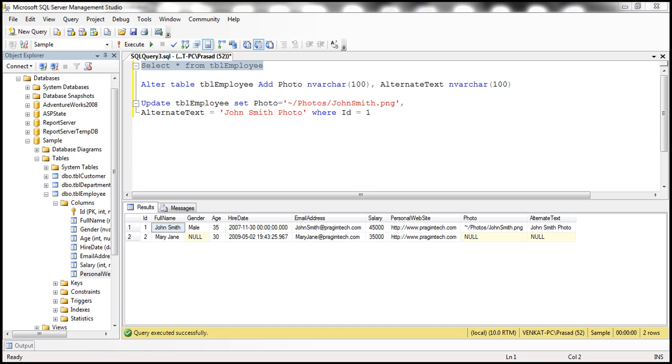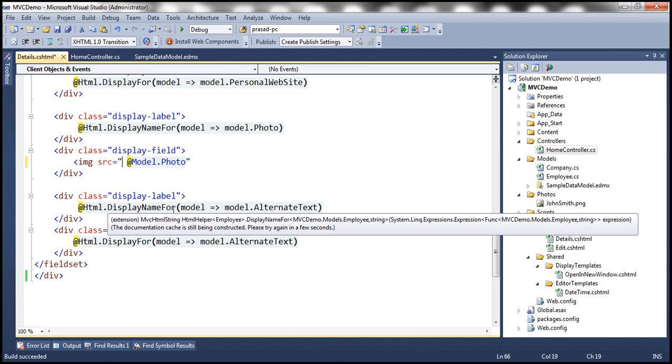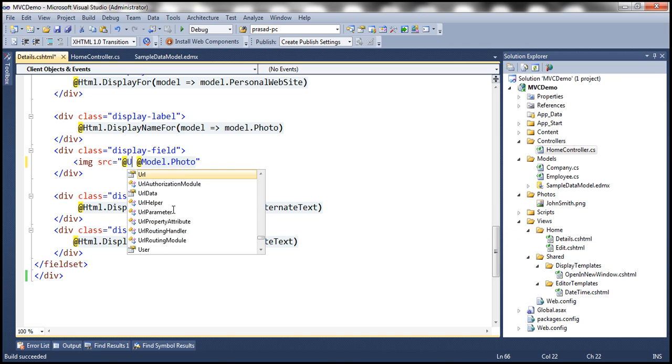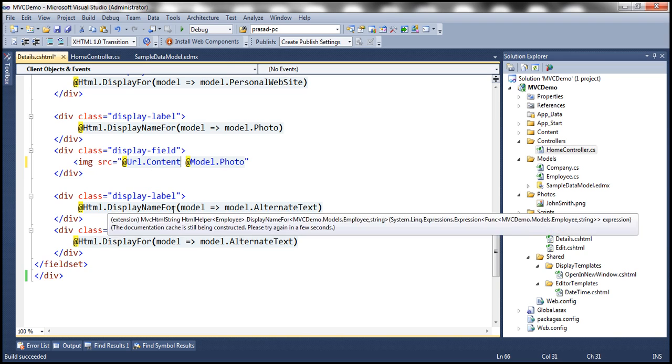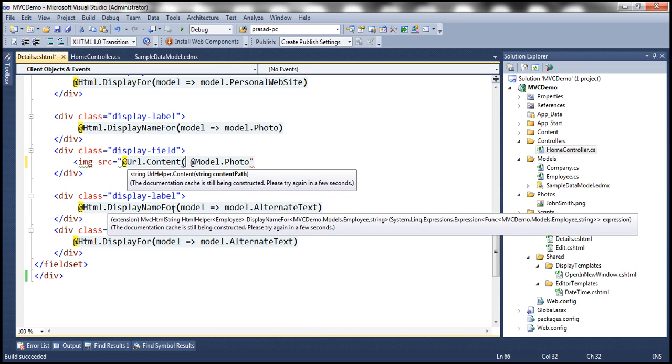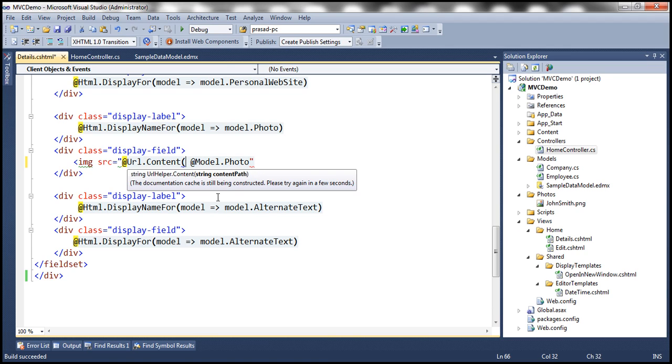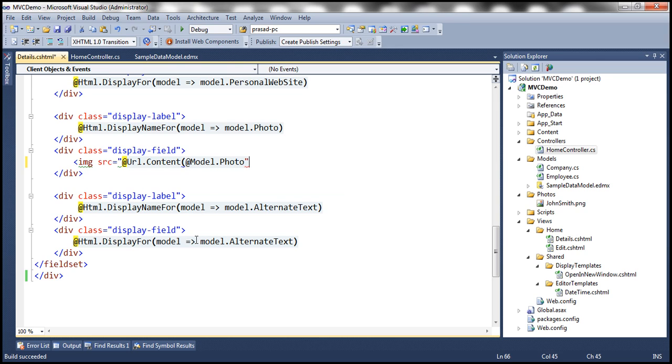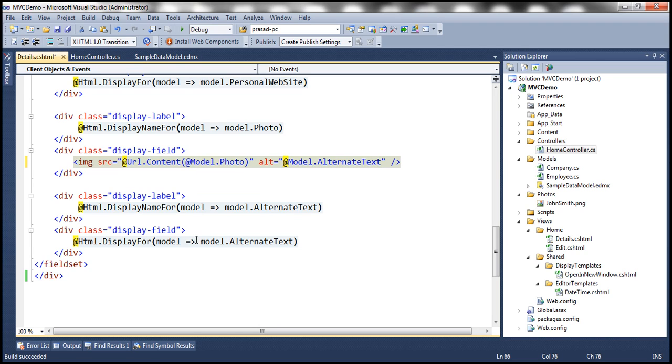And to do that, we have another HTML helper in MVC, that URL.Content. This HTML helper is going to take that relative path, which this photo property is going to return. And then it resolves that to a URL. Okay, for that specific resource, in this case, johnsmith.png. So that is the source. And then the alternate text, just in case if the image is missing, where is the alternate text going to come from? It's going to come from model.AlternateText property.